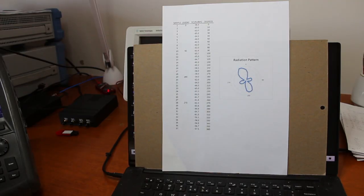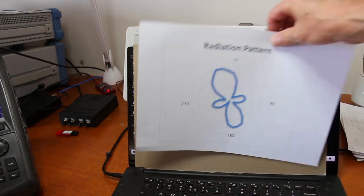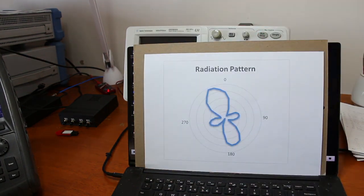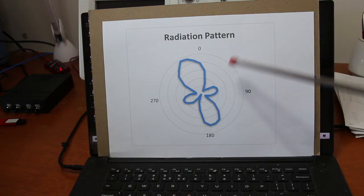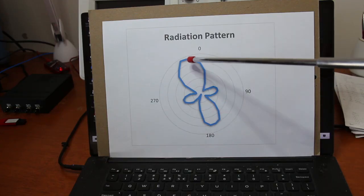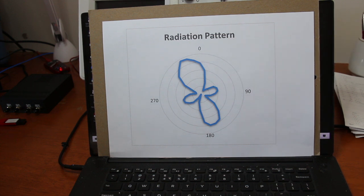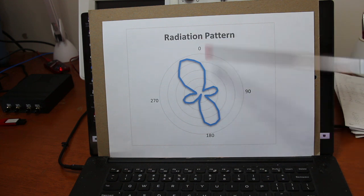Here we can see the measured data and the resulting radiation pattern. This lobe should have the same shape of this other one, but probably due to reflections and the non-ideal test environment, they are different.